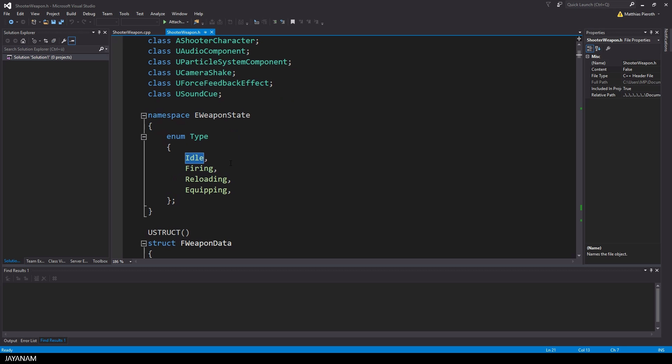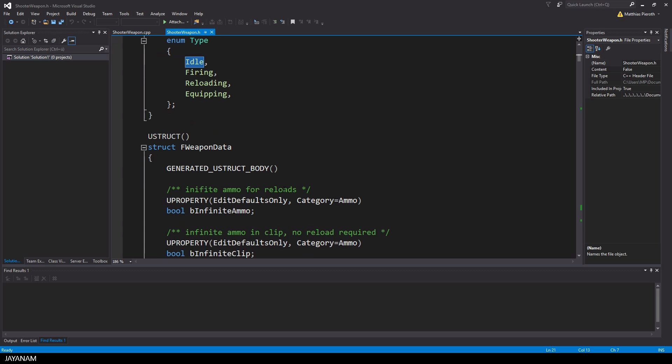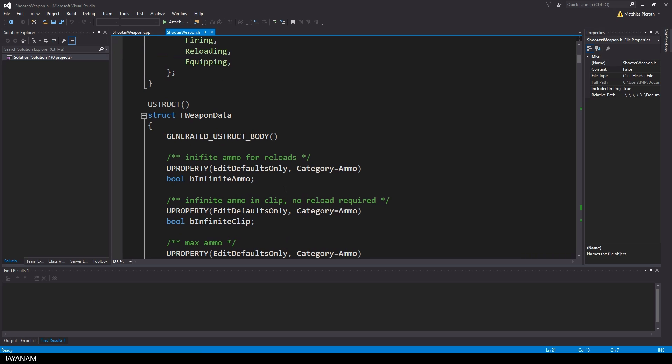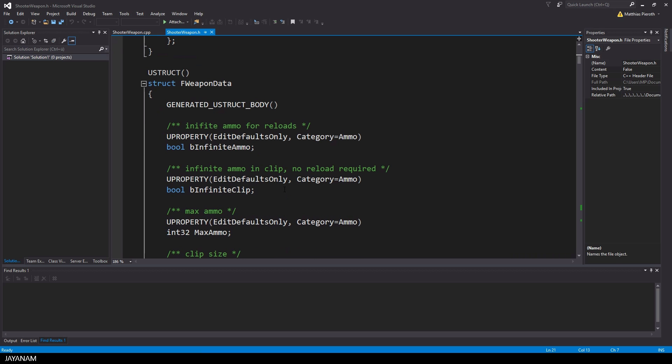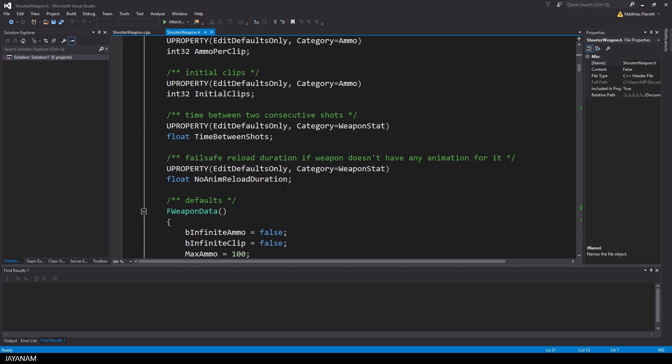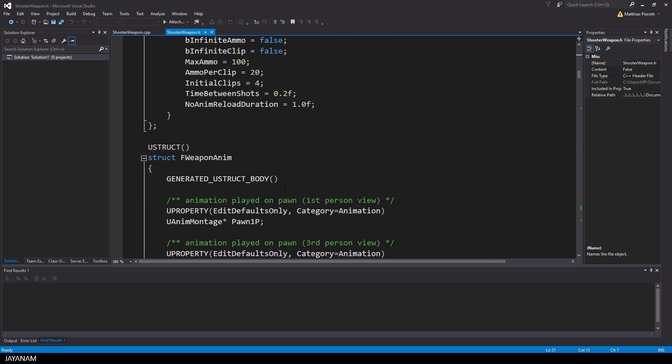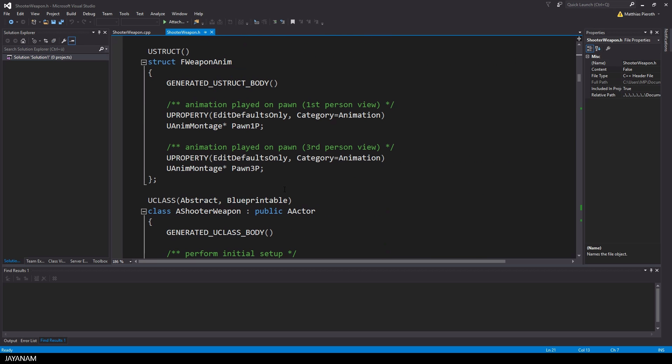One could argue now that the engine is written in C++ anyway and the game logic is written by scripts that just call the native implementation of the engine. But I worked on projects with a few hundred thousand lines of scripting code and at this point it makes a difference.